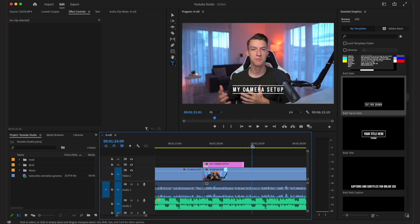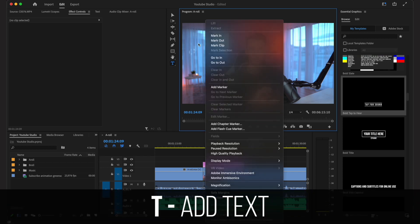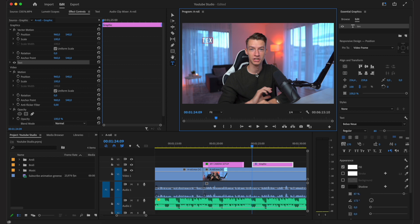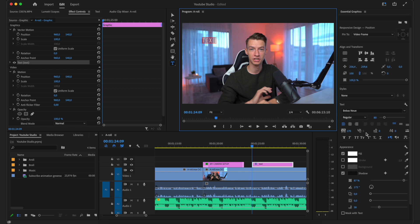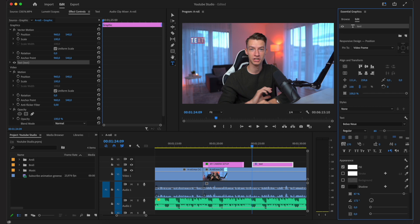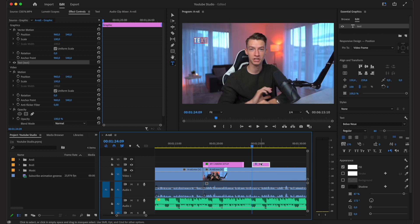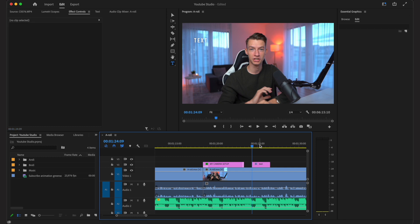Graphics templates are a great way to add text animations to your footage quickly. If you want to add a simple text, just press T on your keyboard for the text tool, click on your screen, type whatever you want, and change the font and settings in the Essential Graphics tab. You can position it on screen, change the duration by dragging, and play around with different graphics options in Premiere Pro.